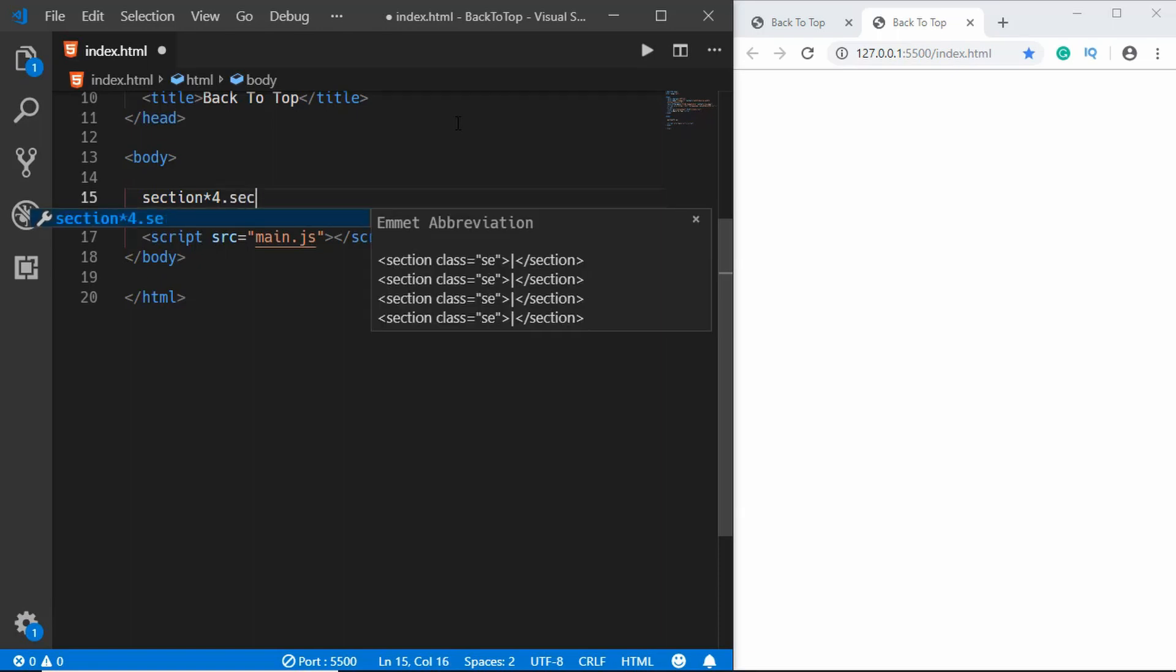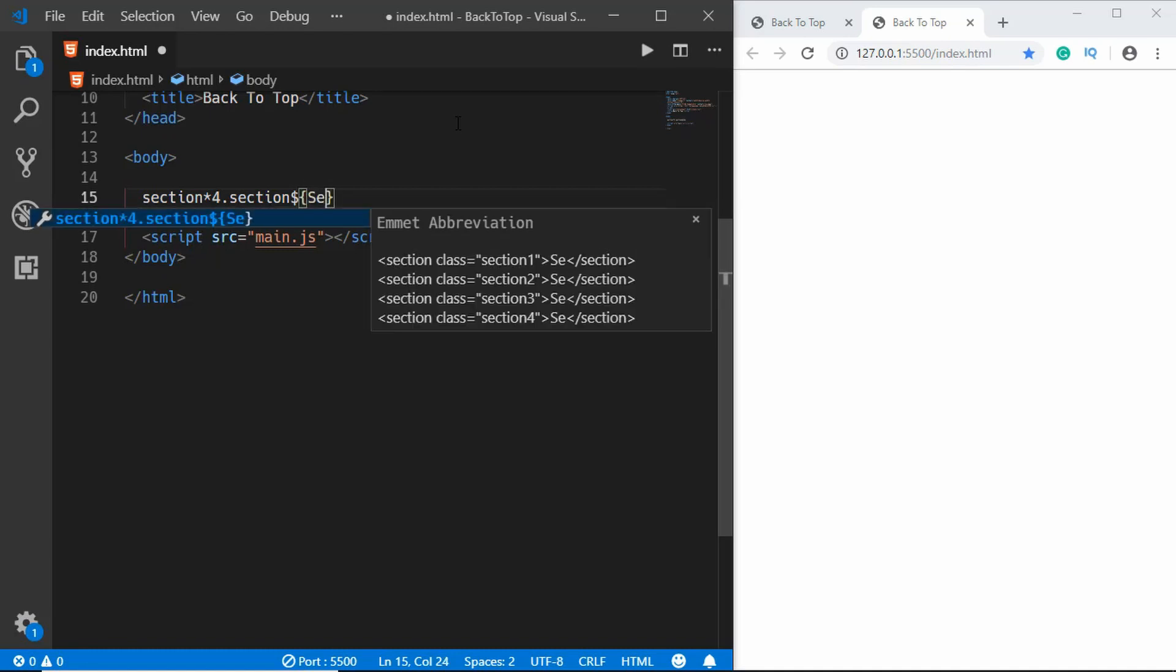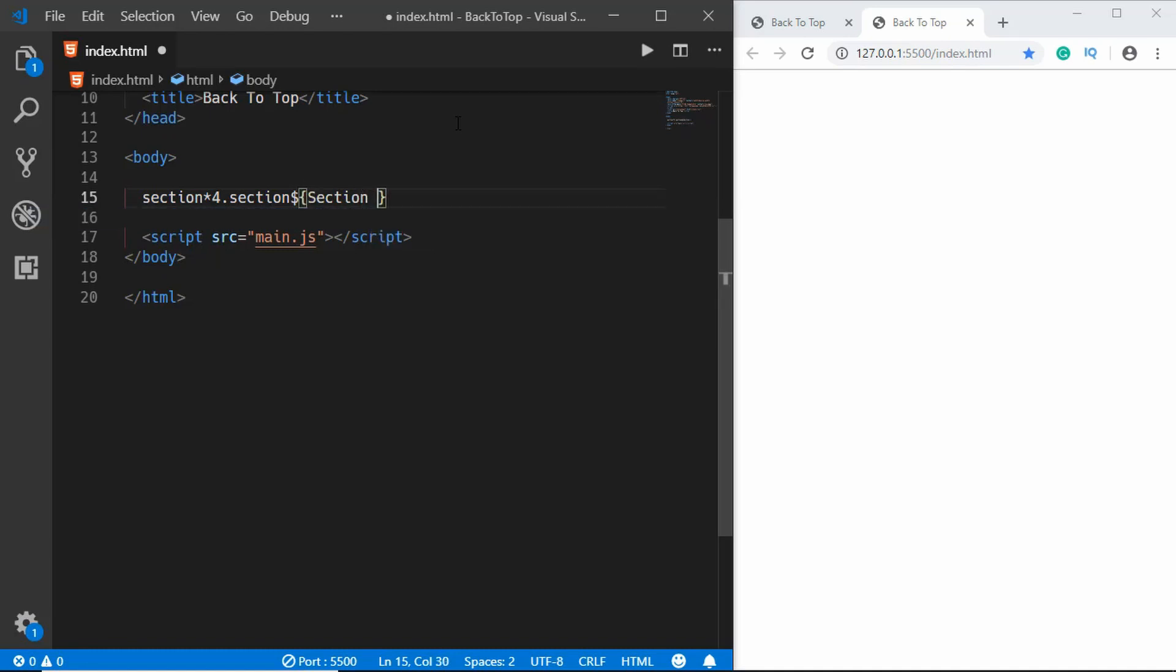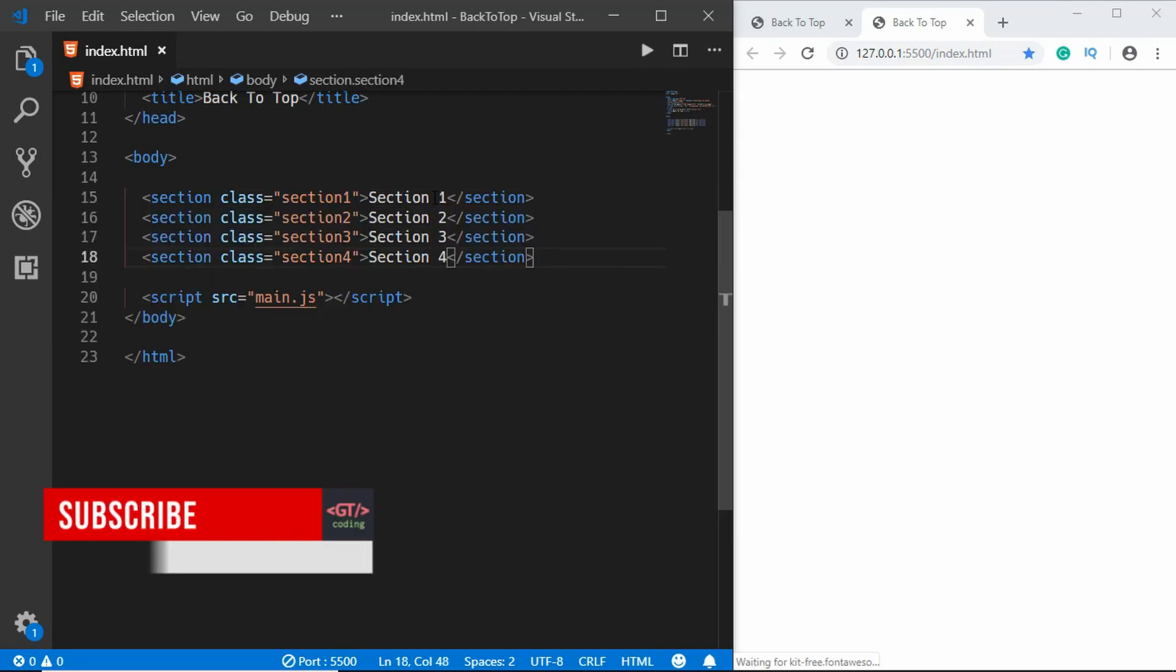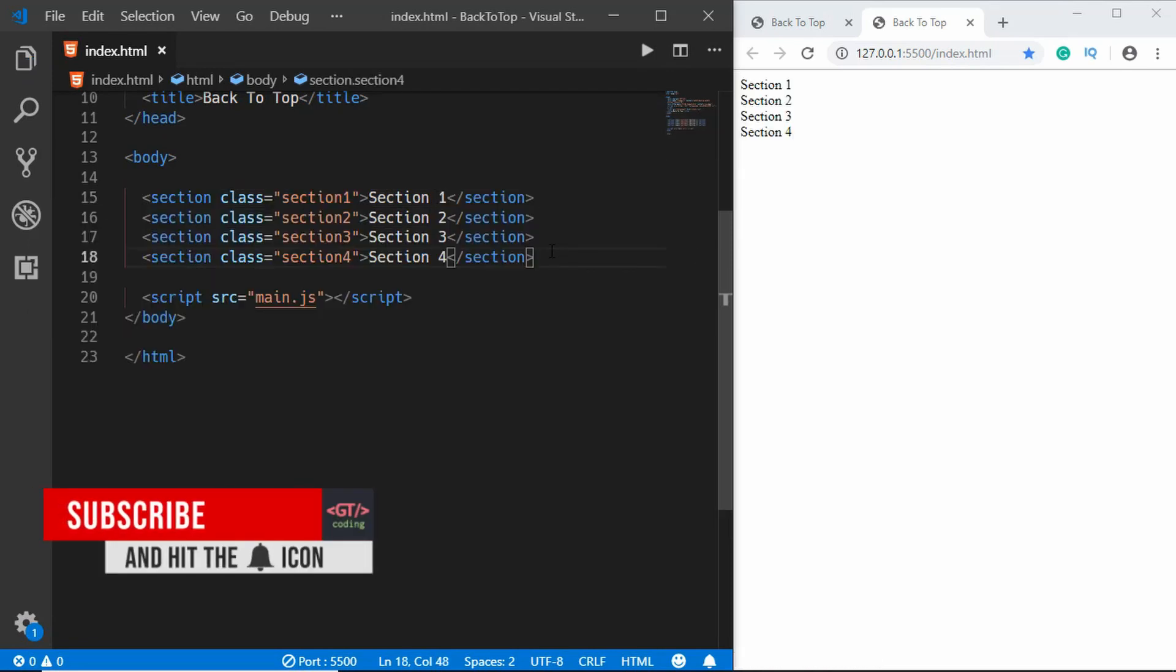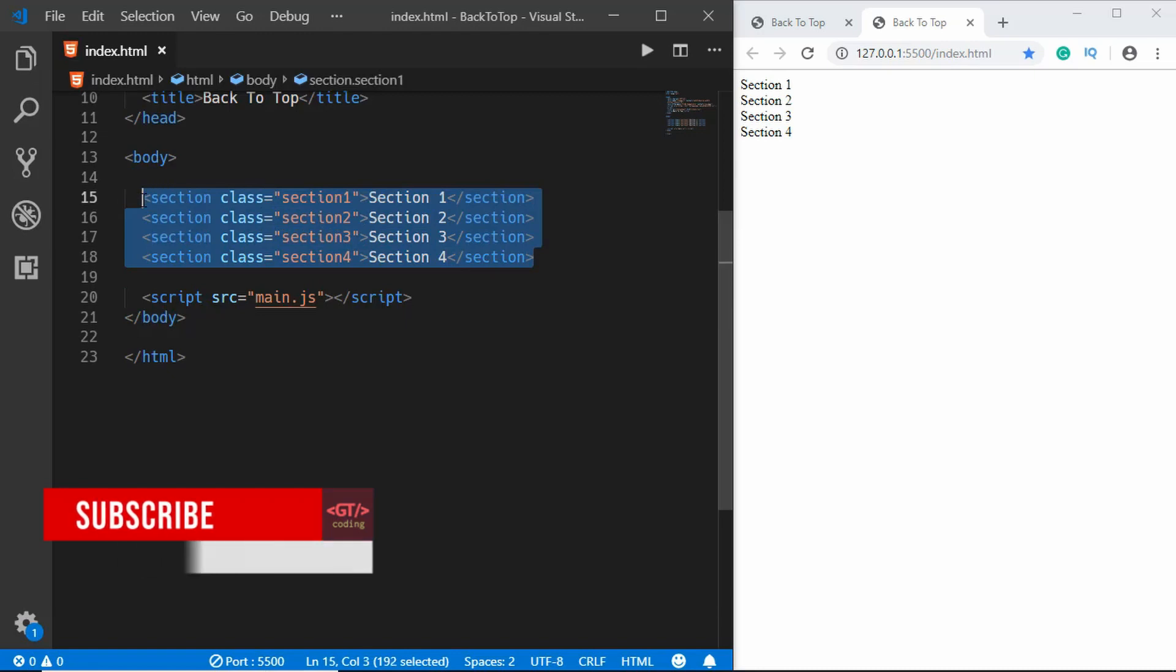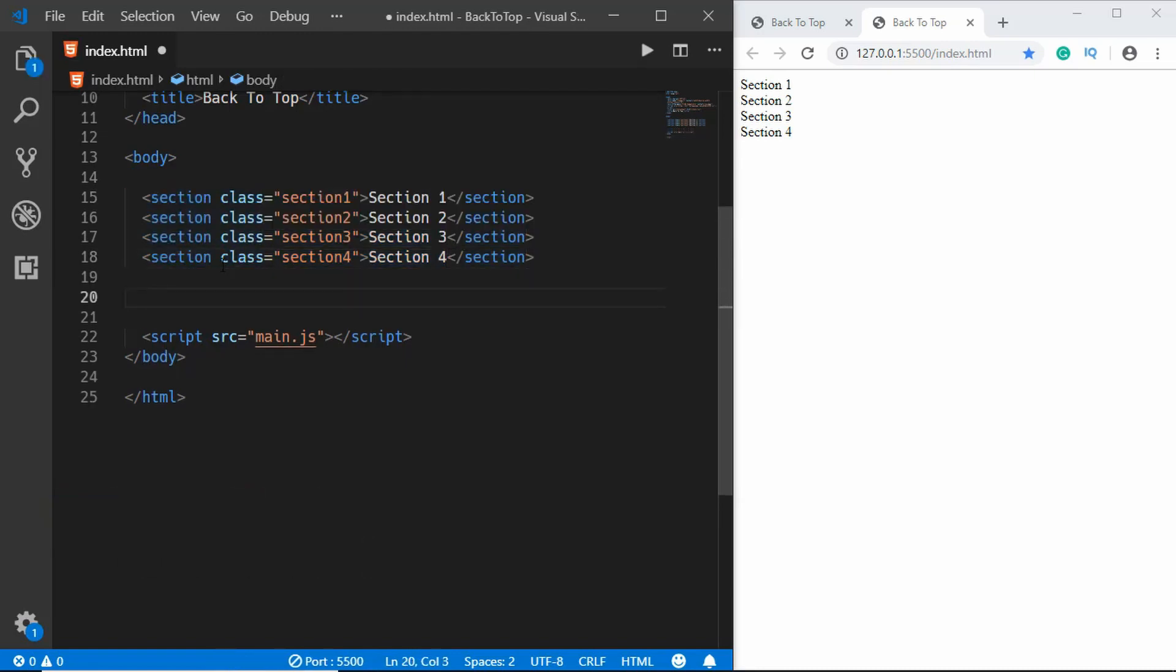In curly braces we'll type section and space dollar, and then press tab and we have these sections. If you want to learn more about how I wrote this short code, you can watch my Emmet video. All right, now we'll create the back to top button.